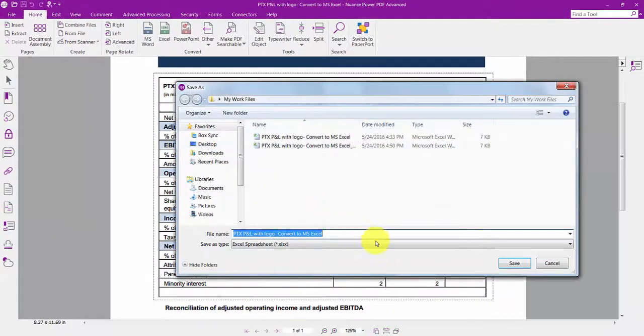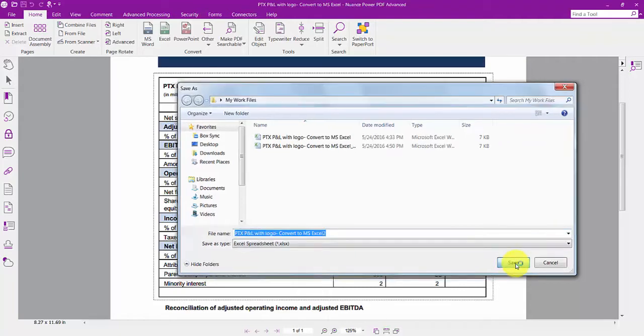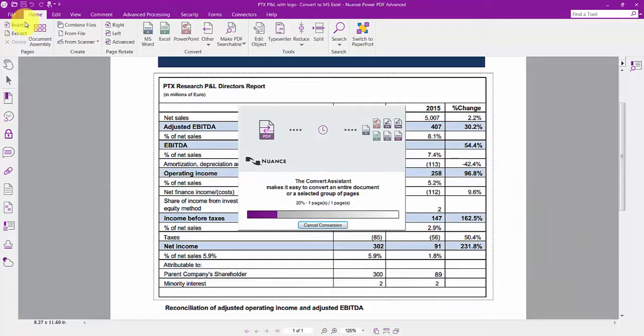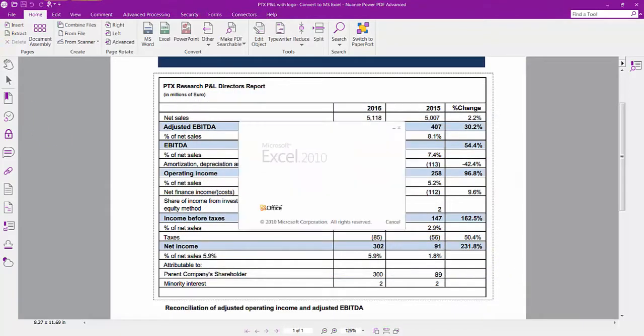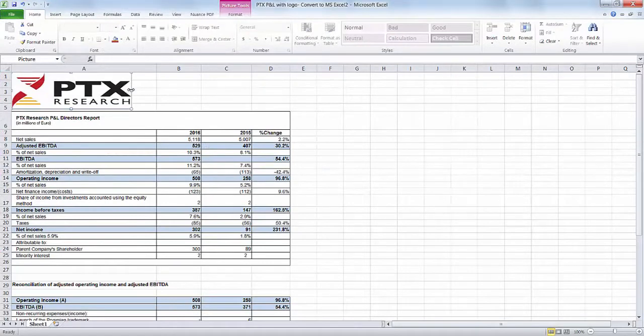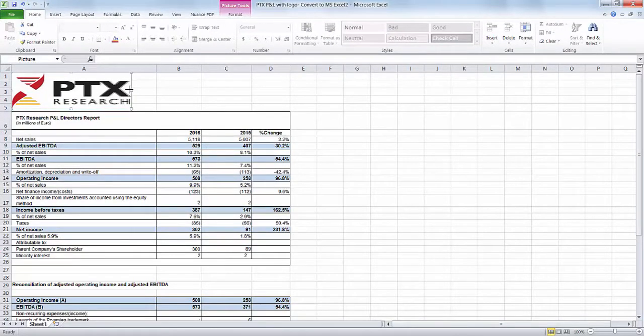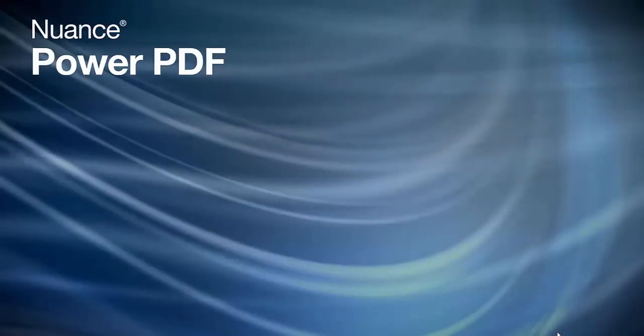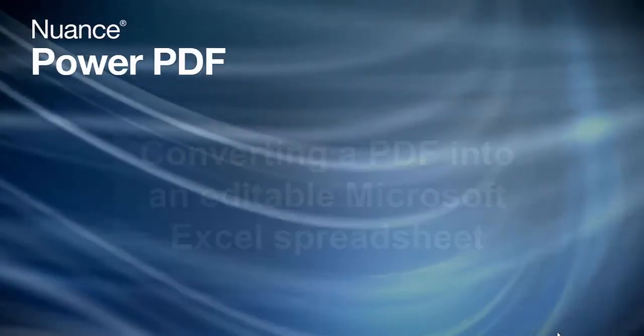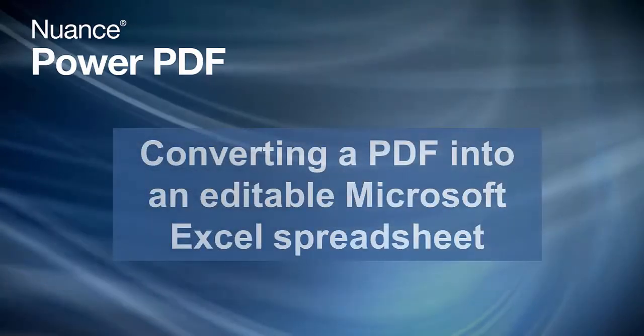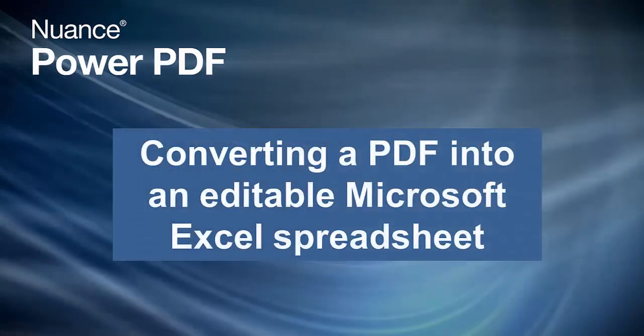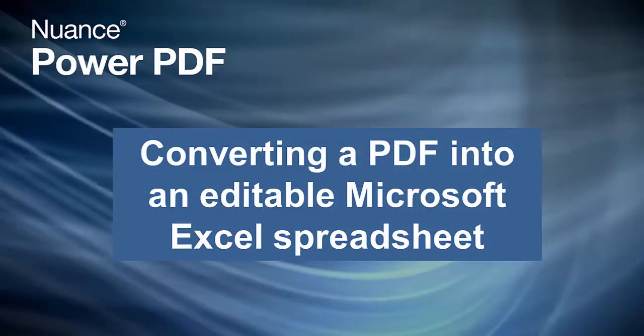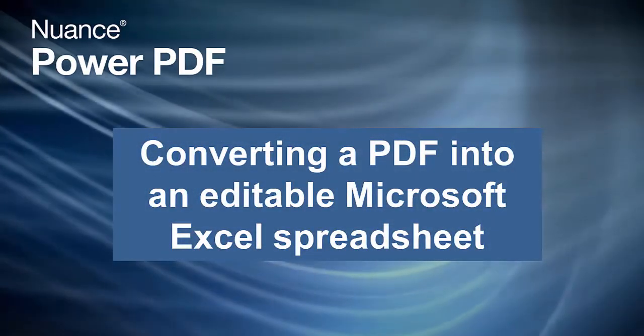Power PDF is the smart way to work and can convert areas or whole documents into Excel spreadsheets with amazing speed and accuracy, saving you maximum time and effort. Let Power PDF do the work for you. Nuance Power PDF is the fast and accurate way to convert a PDF into an editable Microsoft Excel spreadsheet.